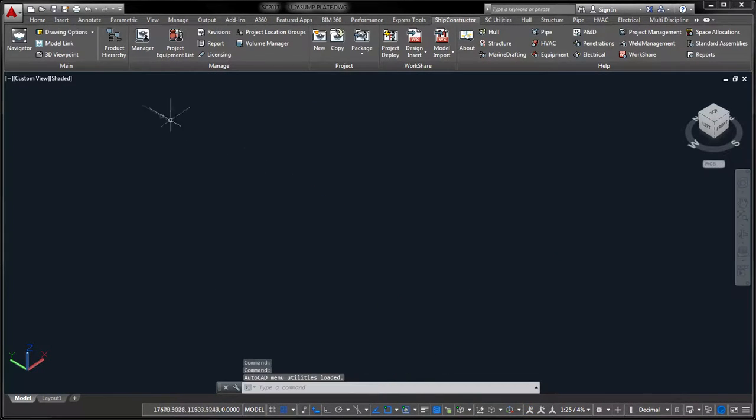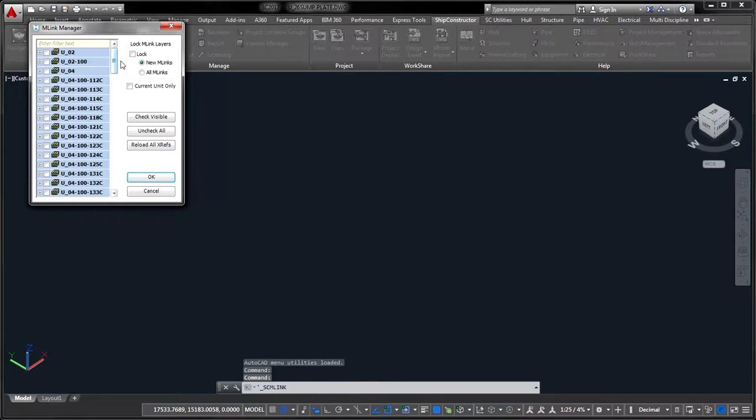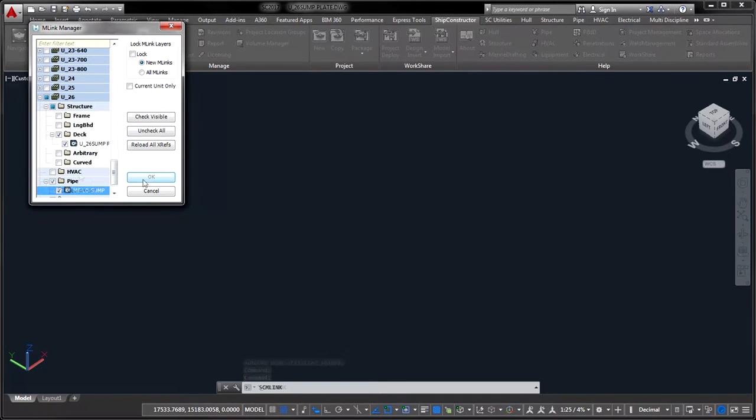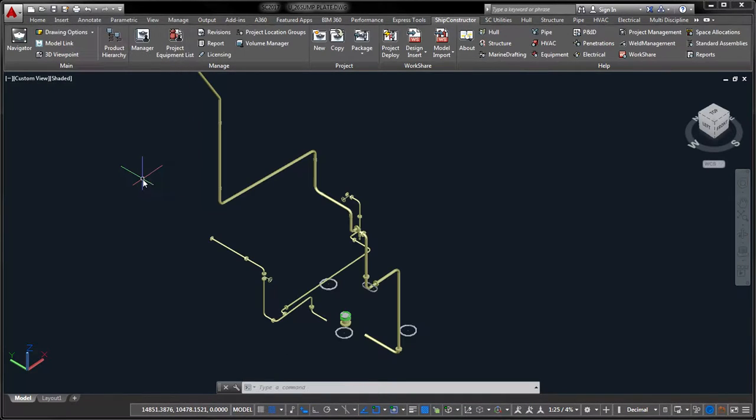This operation needs to be performed separately for structure and distributed systems components.